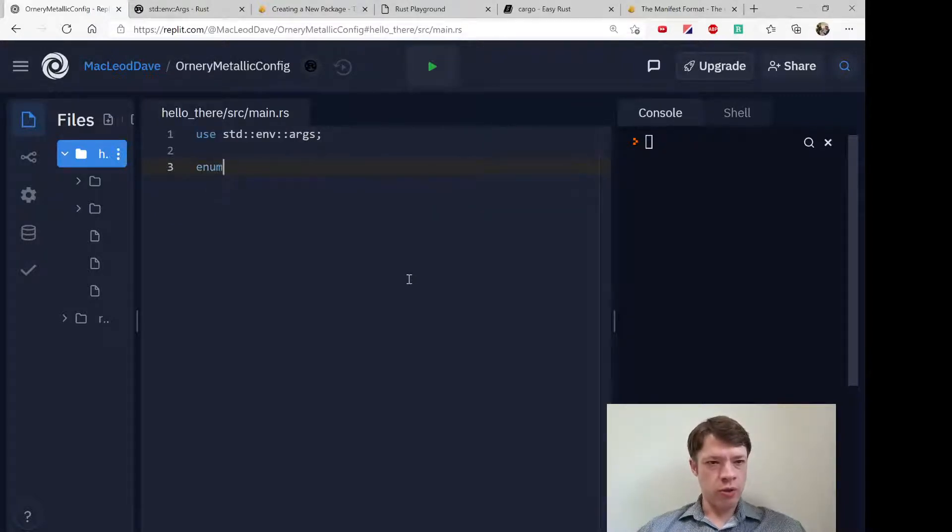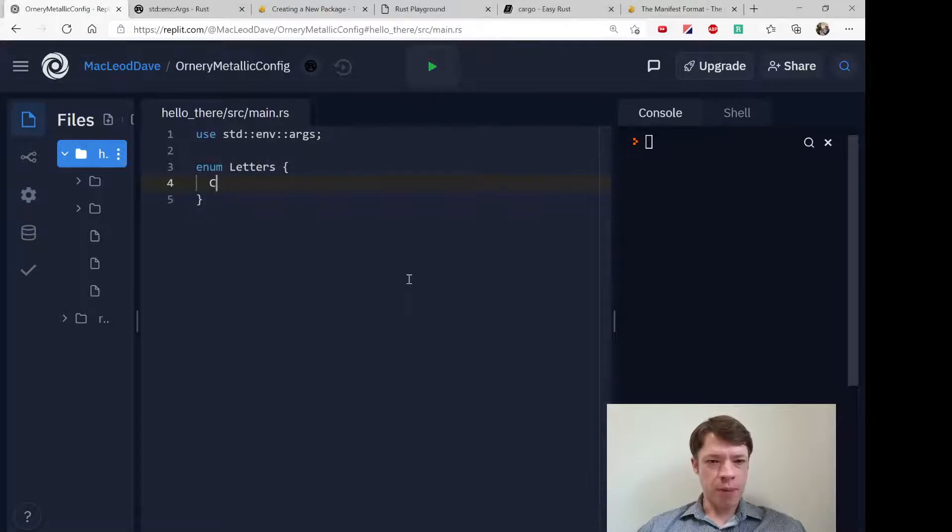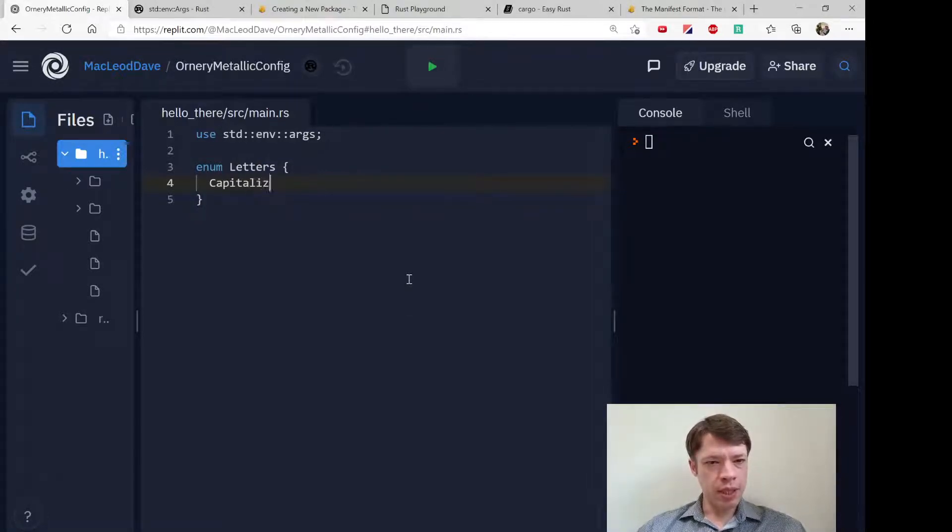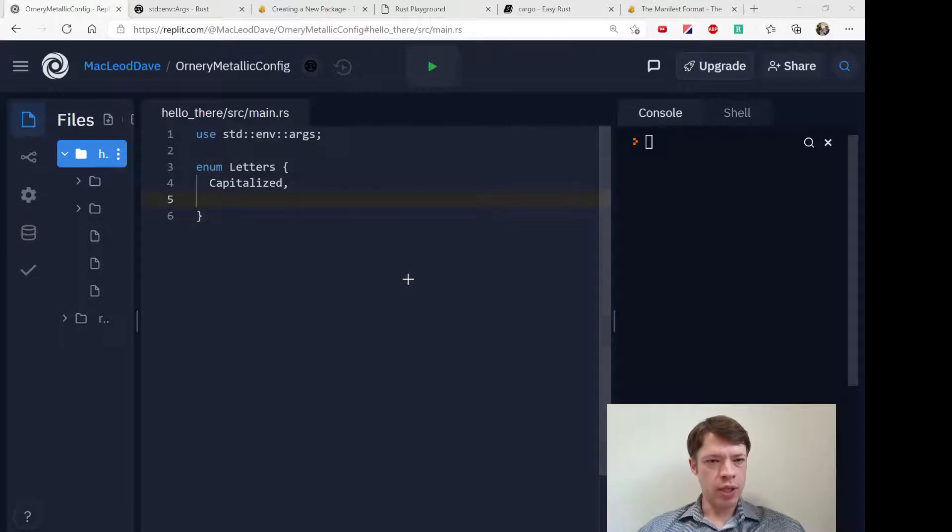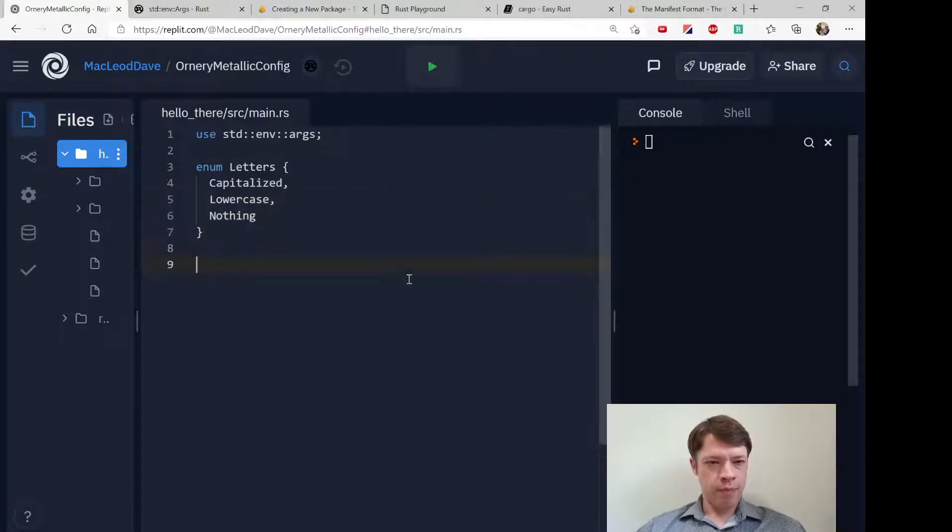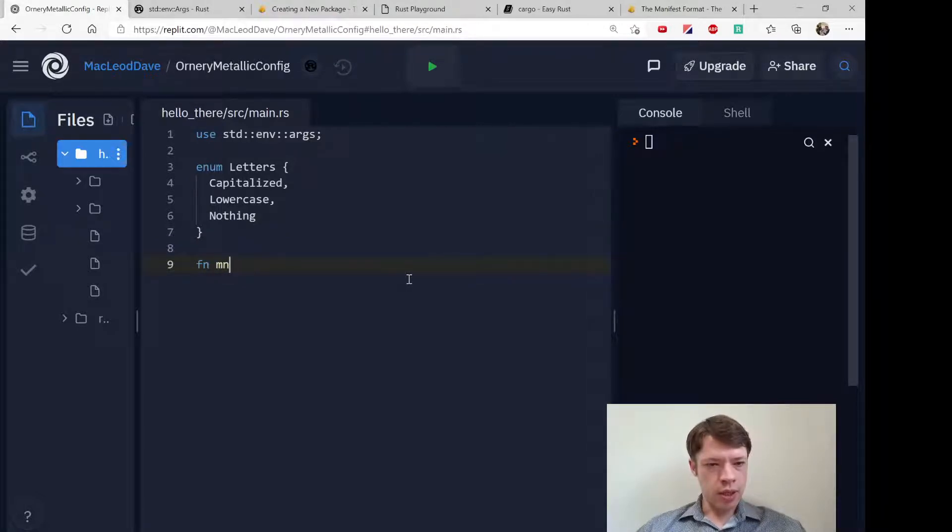That sounds like time for an enum because we have three choices: capitalize, we'll call it Letters::Capitalize, Letters::Lowercase, and Nothing. Nothing is just do nothing to it.